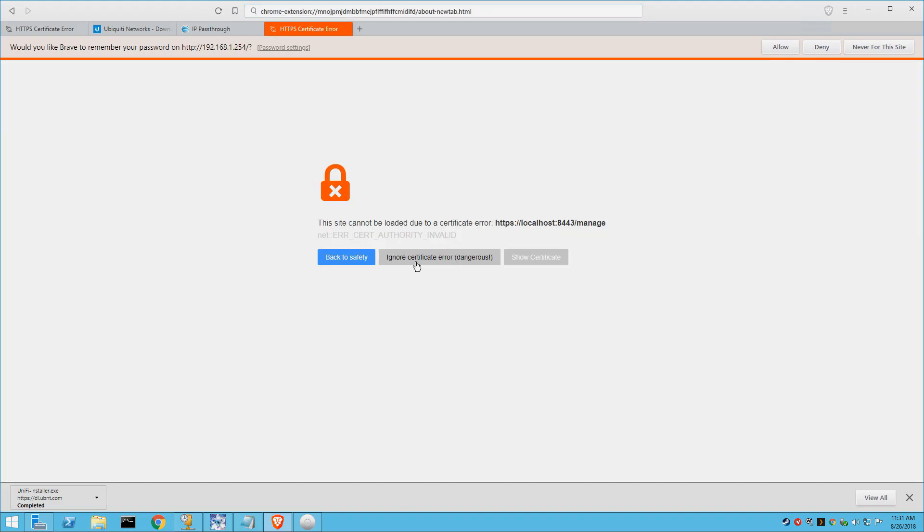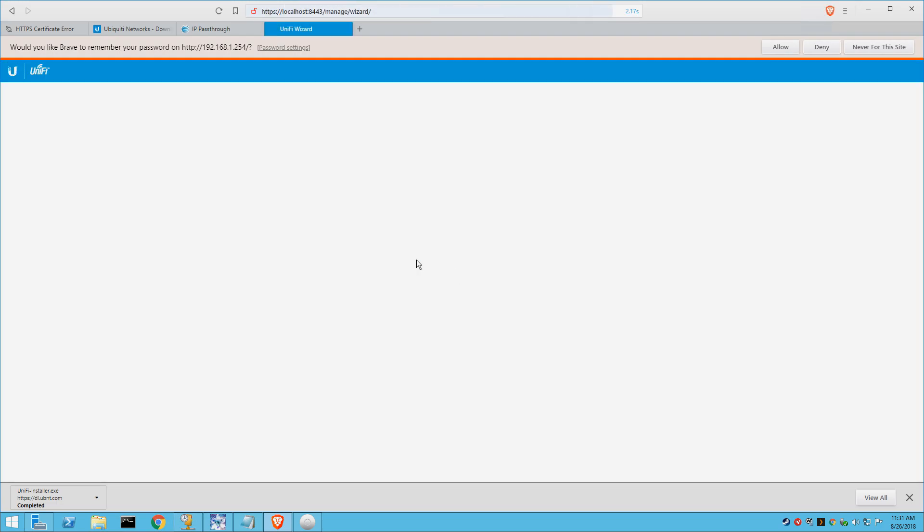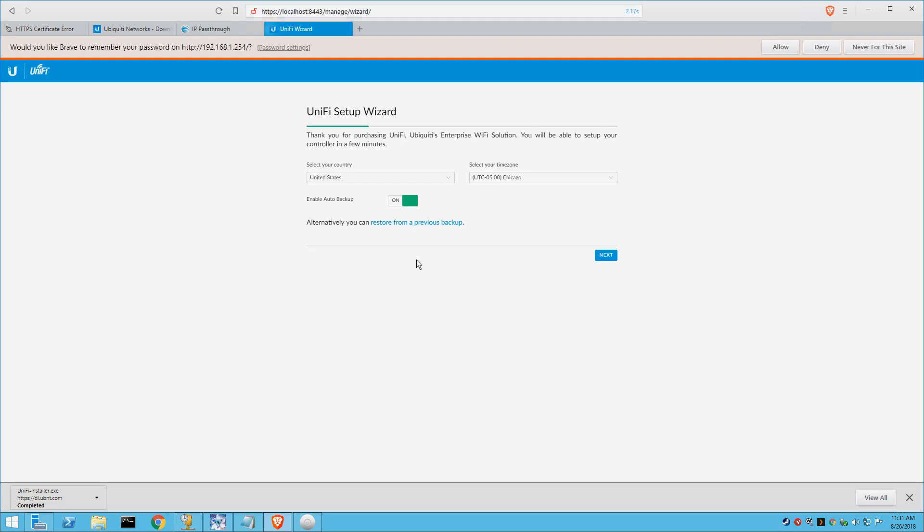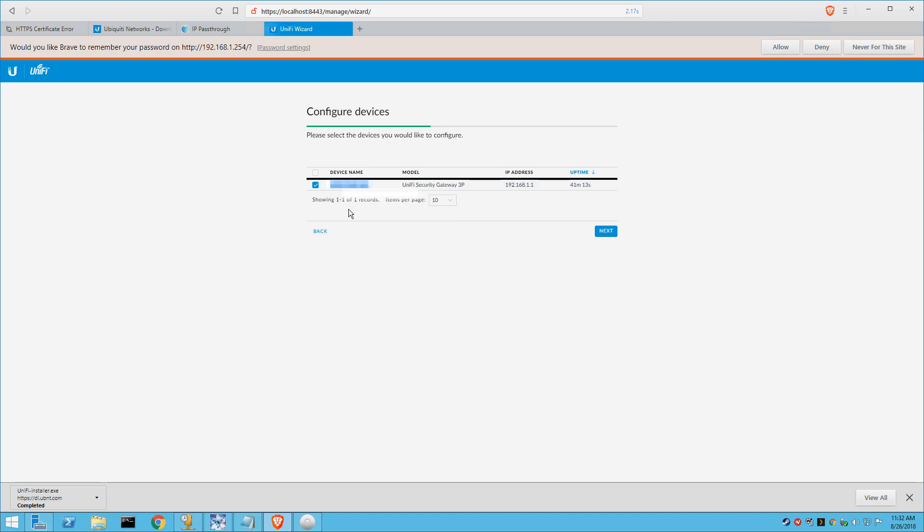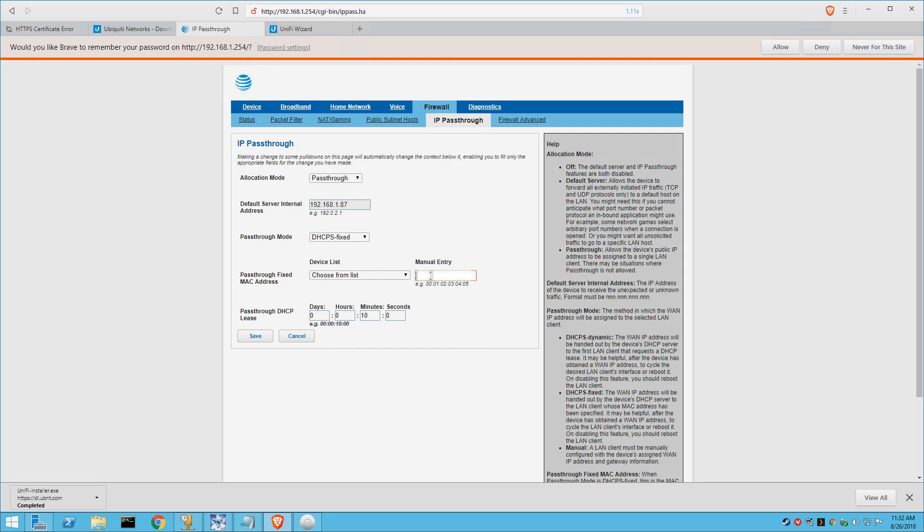So we're going to go ahead and launch the Unify controller so that I can get the MAC address for the security gateway. All right, here's my MAC address. I actually have it blocked out for security purposes, obviously, so we're just going to copy this. And we're going to paste it here. And then from there, you're just going to select save.